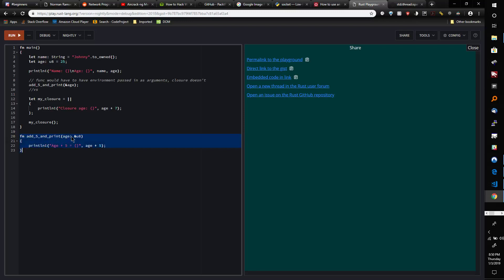We're taking in an immutable reference because we don't need to modify the age, we just need to read it. And then we print age plus five.